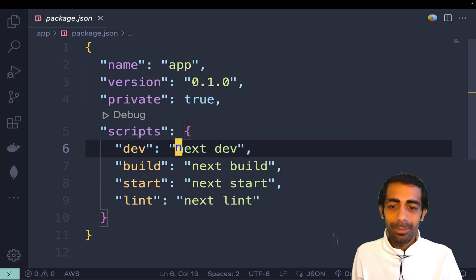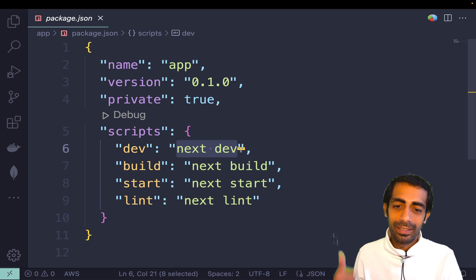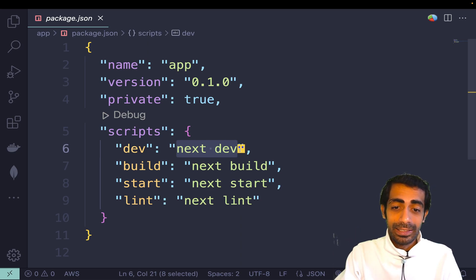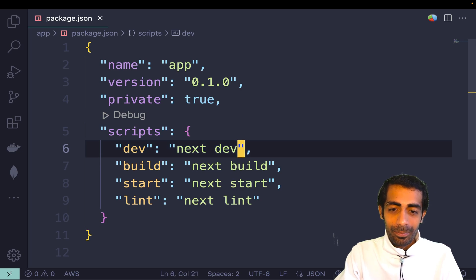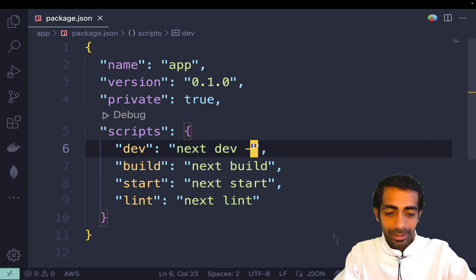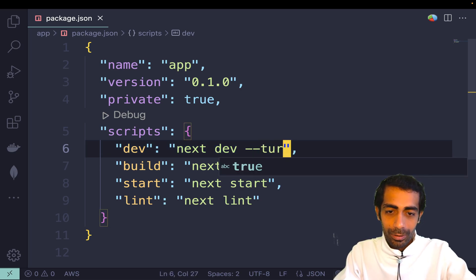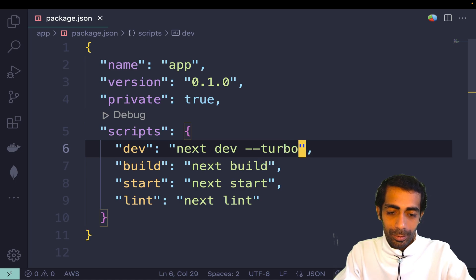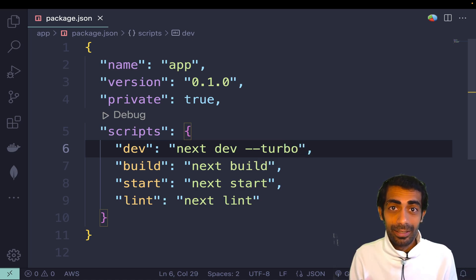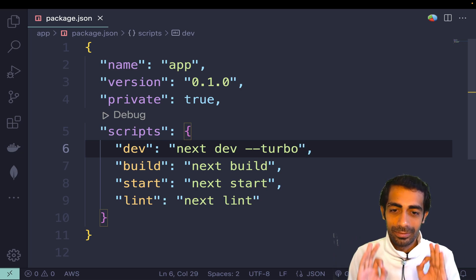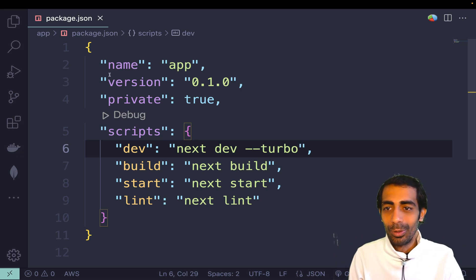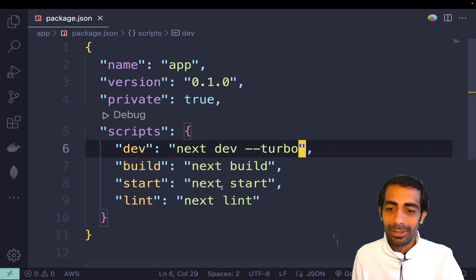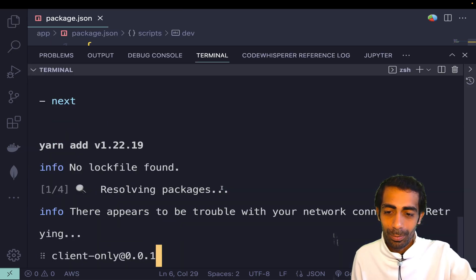All you have to do is add '--turbo' in order to use the Turbo build. That's it - this is the single line of change you need to do, and the rest of the things it will take care of.